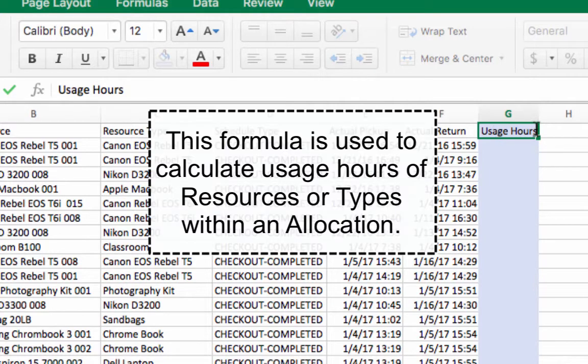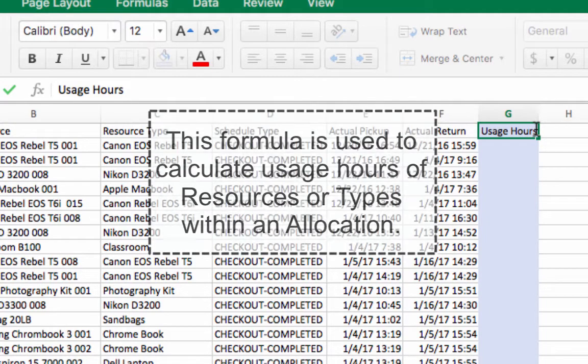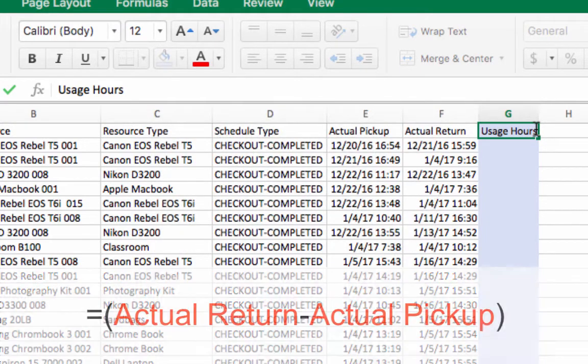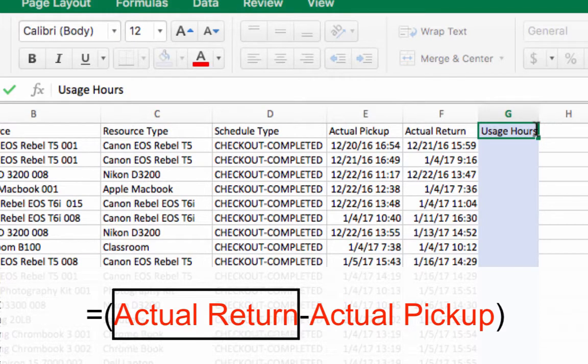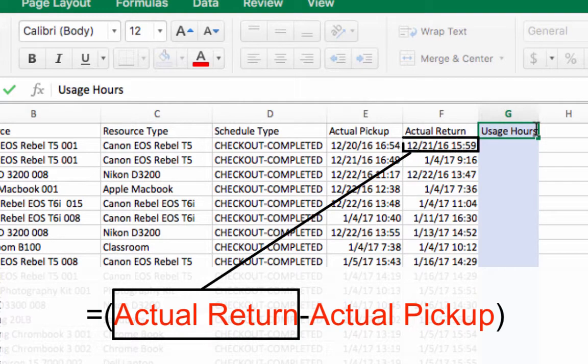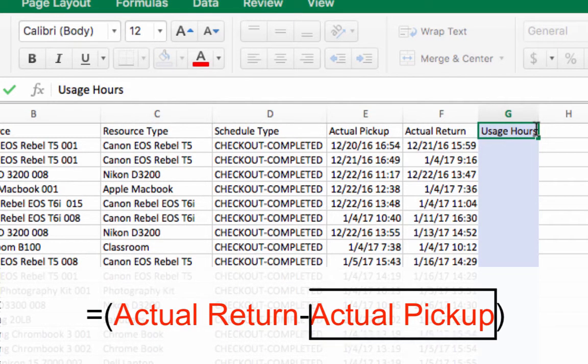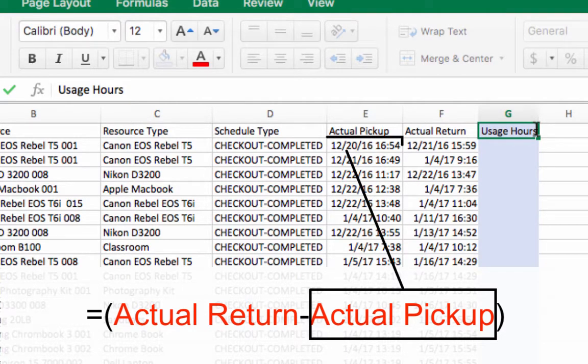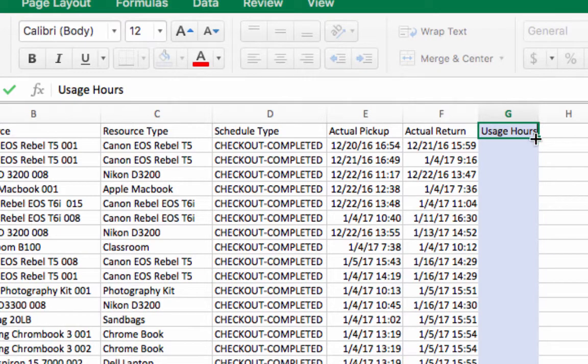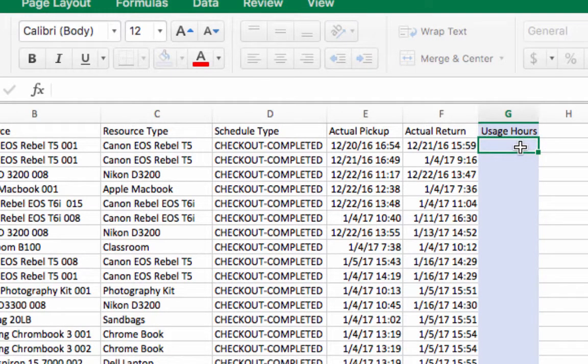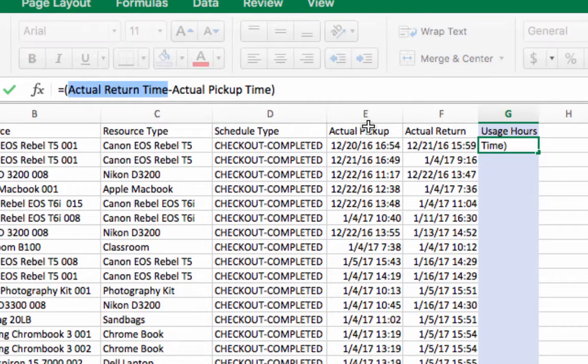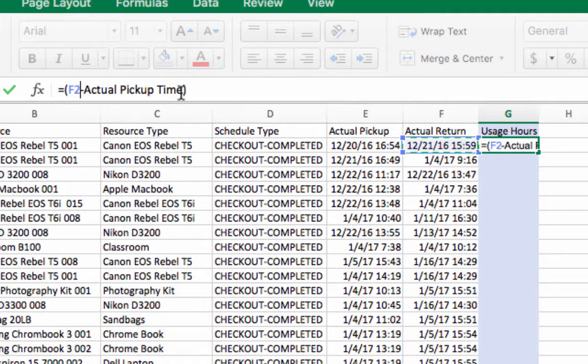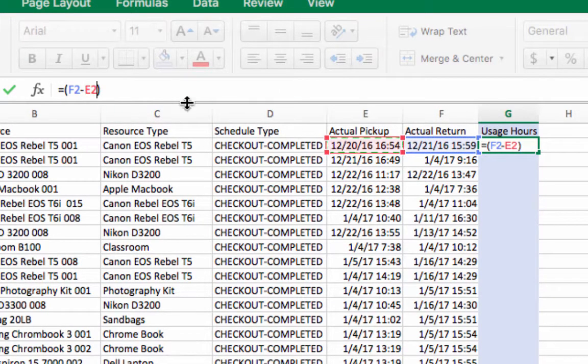This formula is used to calculate the usage hours of resources or resource types within an allocation. This formula is expressed as the following. To use this formula, Actual Return Time should reference the cell that Actual Return Time first appears in on your data. Actual Pick Up Time should reference the first cell Actual Pick Up Time appears in. To reference the correct cell, you can either type in or copy and paste the formula into the cell below the header. Then click the cell to reference to automatically populate it into your formula. You can also type in the correct cells to reference.